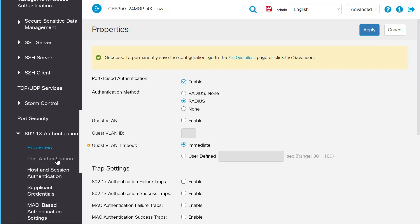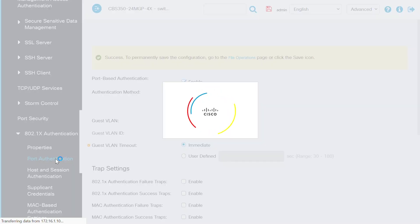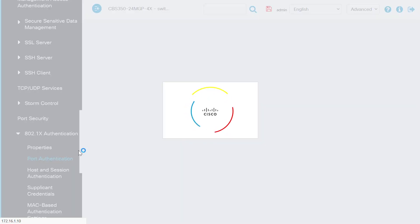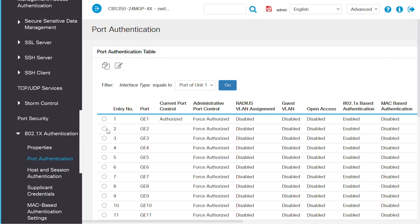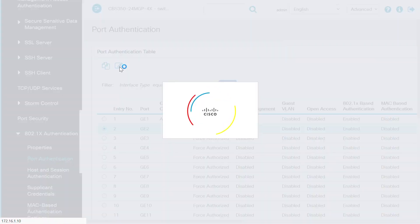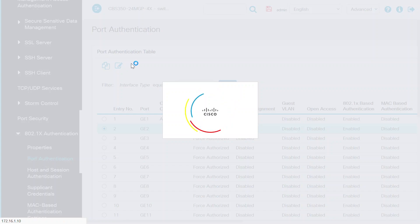Now I'll select the port authentication page where I'm going to select the port number where the Windows 10 client is going to connect. On this page, I'll select the switch port 2 under the port authentication table and then click the edit button at the top.